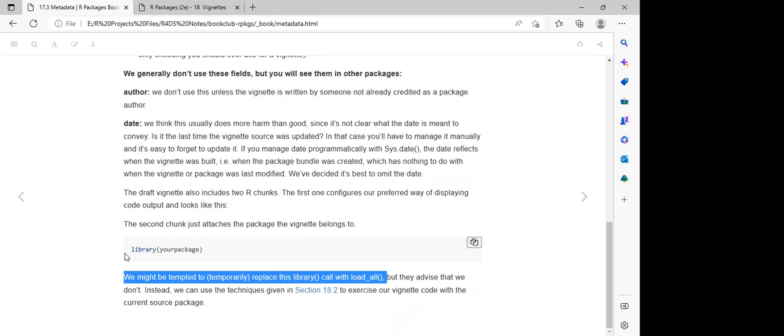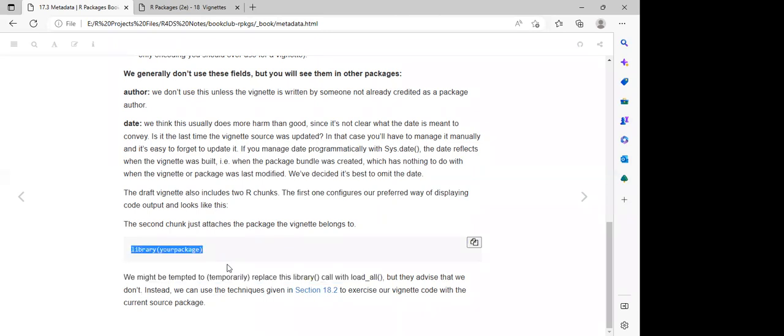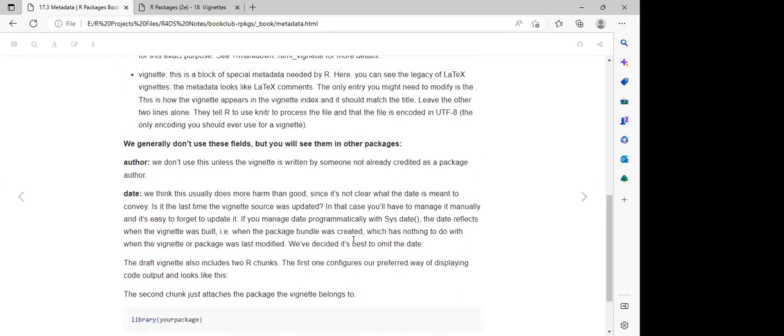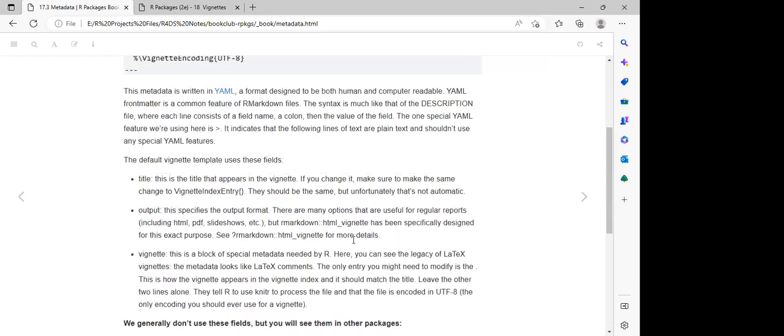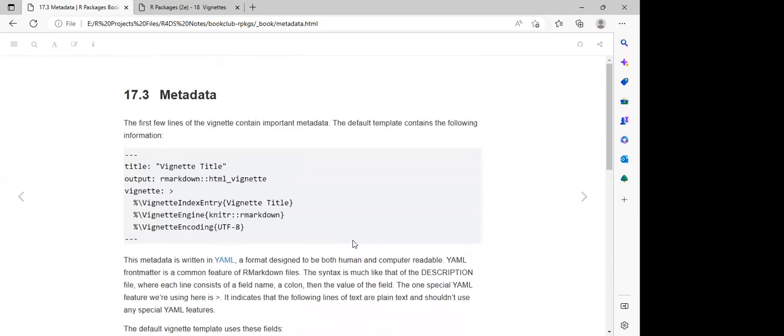The important thing is to call `library()` and within the library, specify the package for which we have developed the vignette.